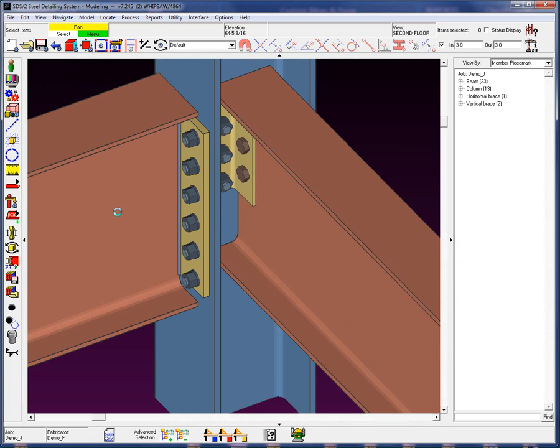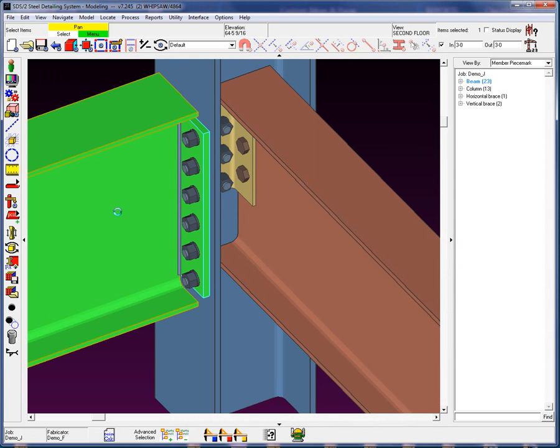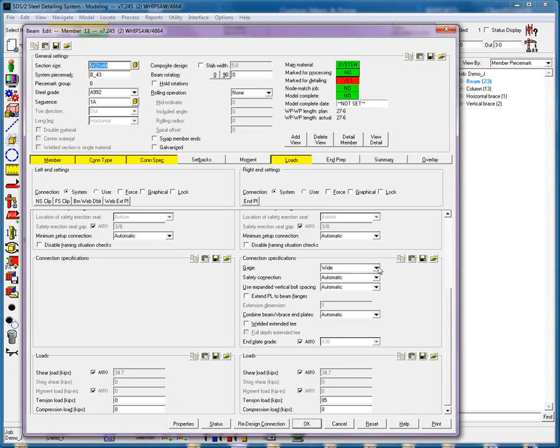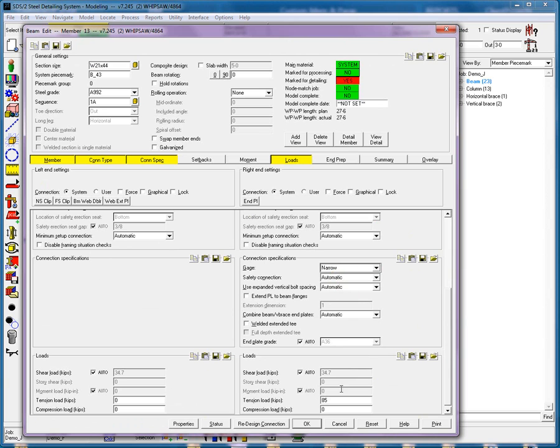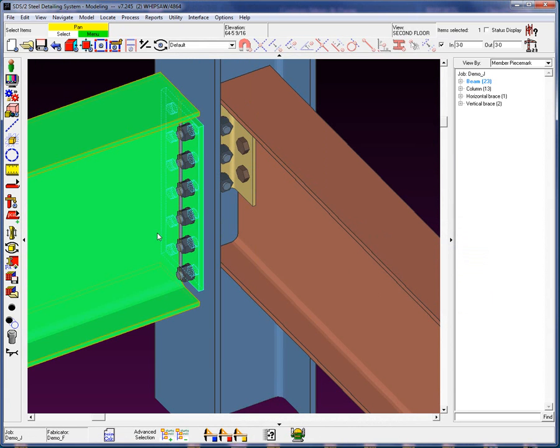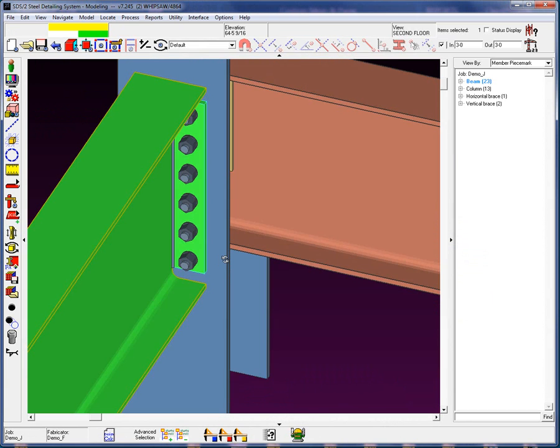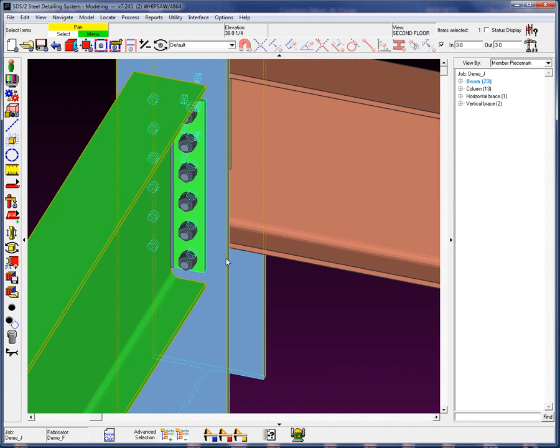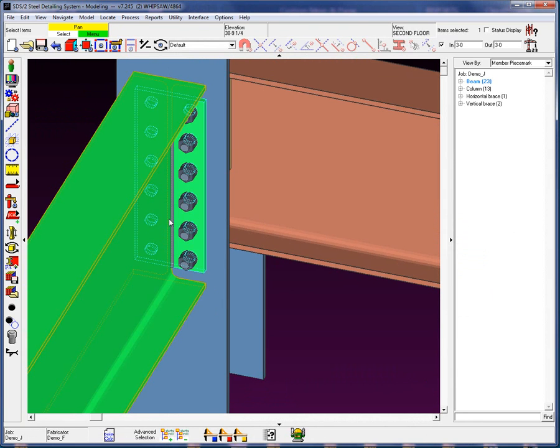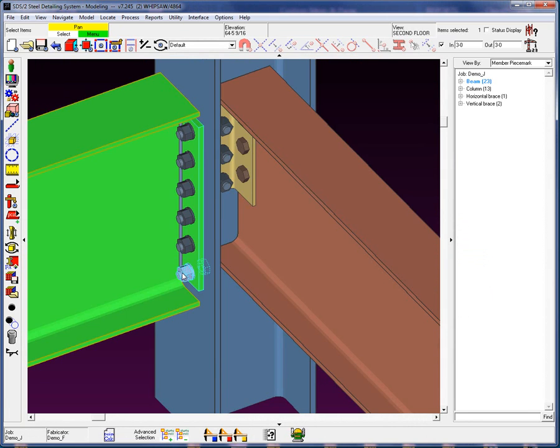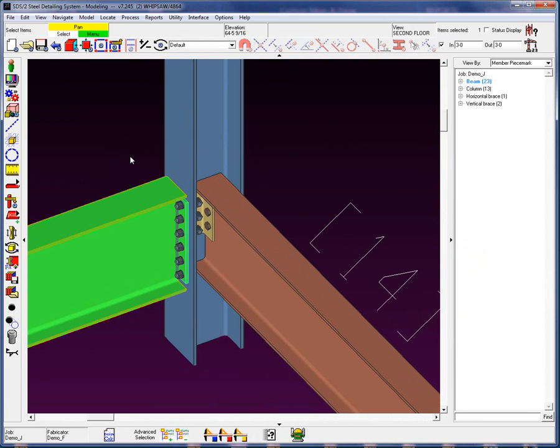Another point that may cause this connection to pass is currently we're actually using a wide gauge. If I change this to a narrow gauge, that B prime for the prying action will actually be less. And as we can see here, the connection has passed with a narrow gauge as opposed to wide gauge. Because the distance from the weld line to the center line of these bolts is less, which reduces that bending.